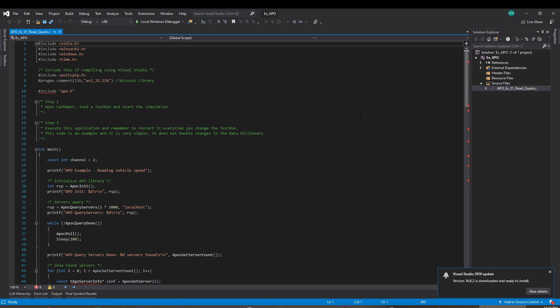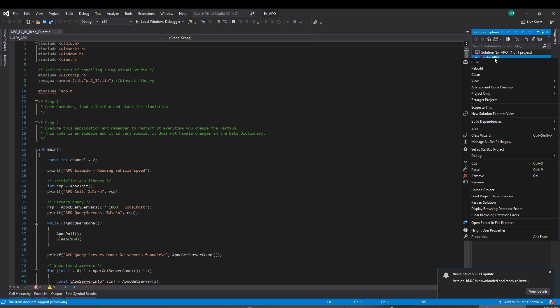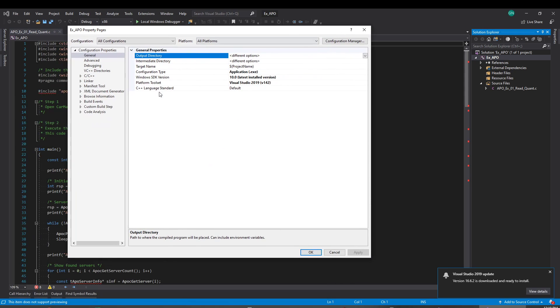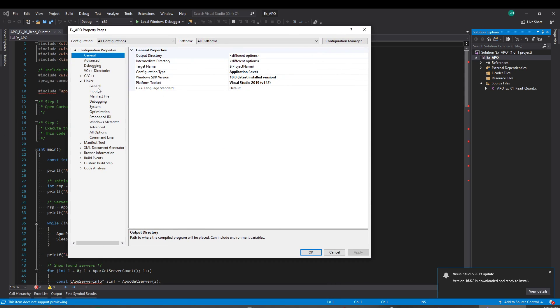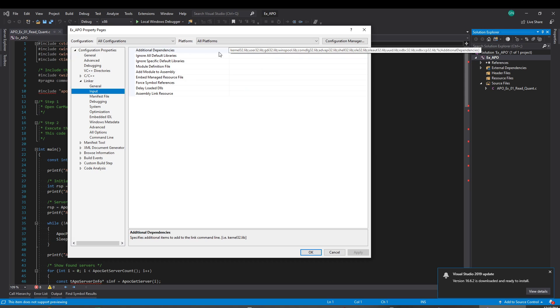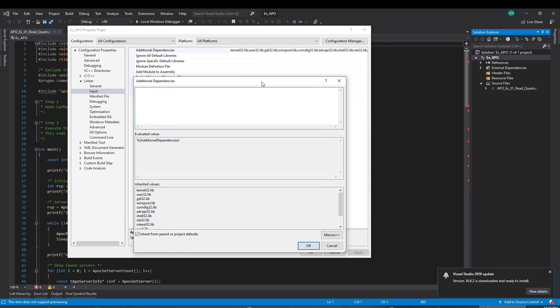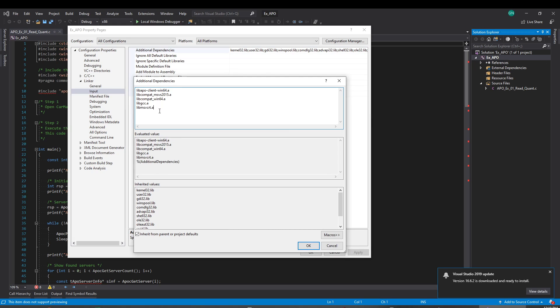So the code is here. I'm gonna need to copy. So I'm gonna here on properties, and linker, import, additional dependencies. And I need one, two, three, four, five libraries. I'm gonna copy here. So I need APO library, these two support libraries for the APO, and the main MinGW libraries that the APO library uses.